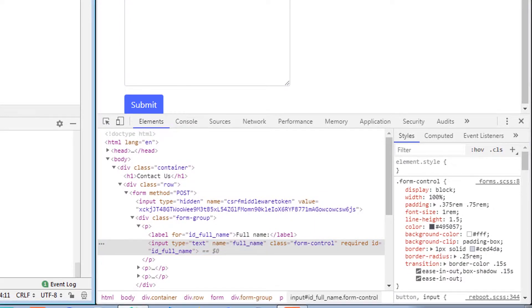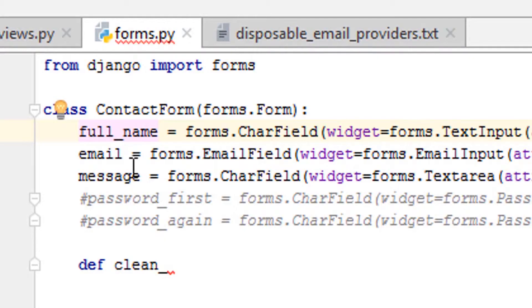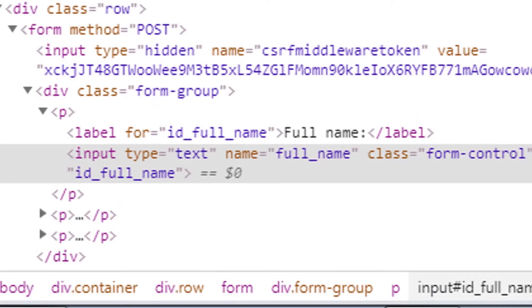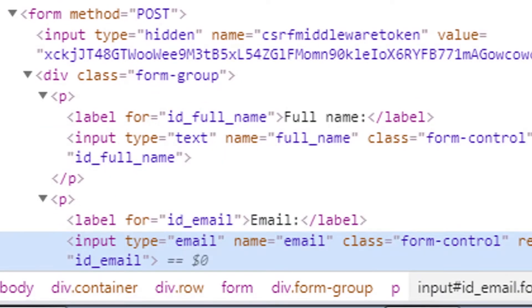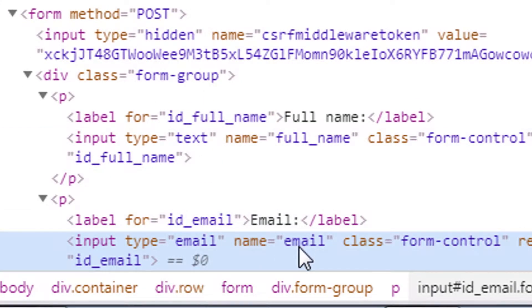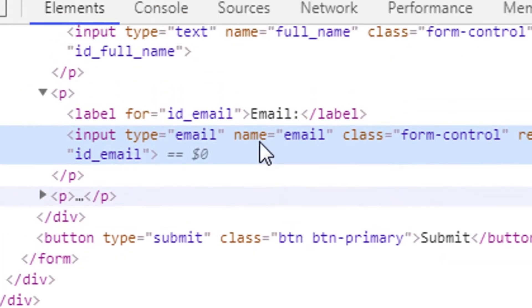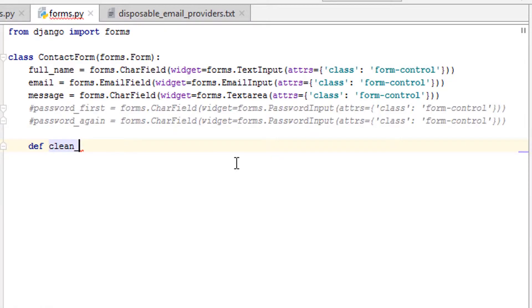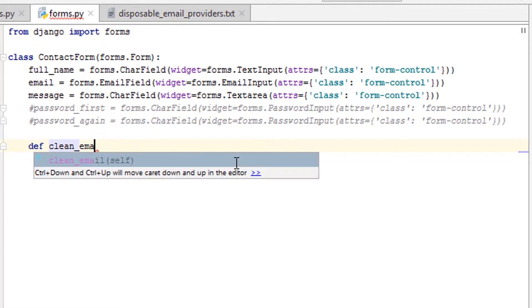So if we look at full_name here, let's inspect this. The name is full_underscore_name, and that's not really a big surprise. Then the email is going to be email since it's only one word. We'll inspect that. And yes, in fact, the name is email.